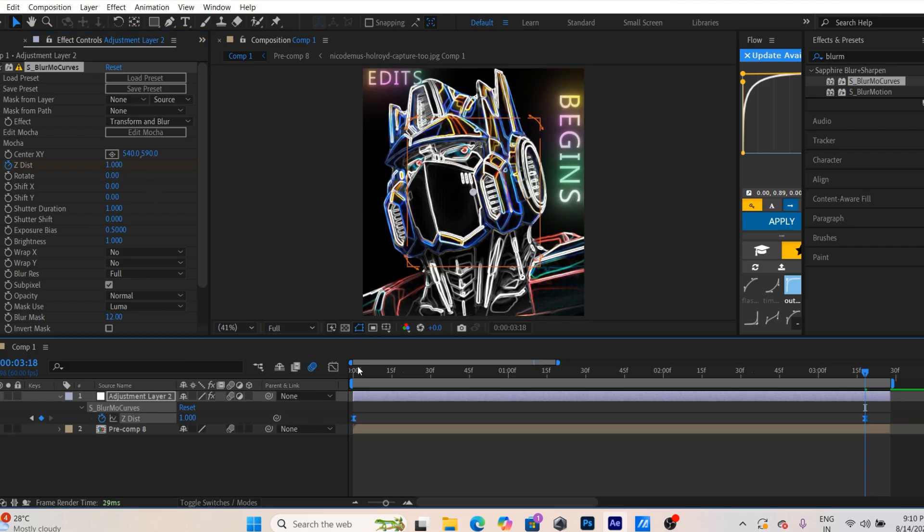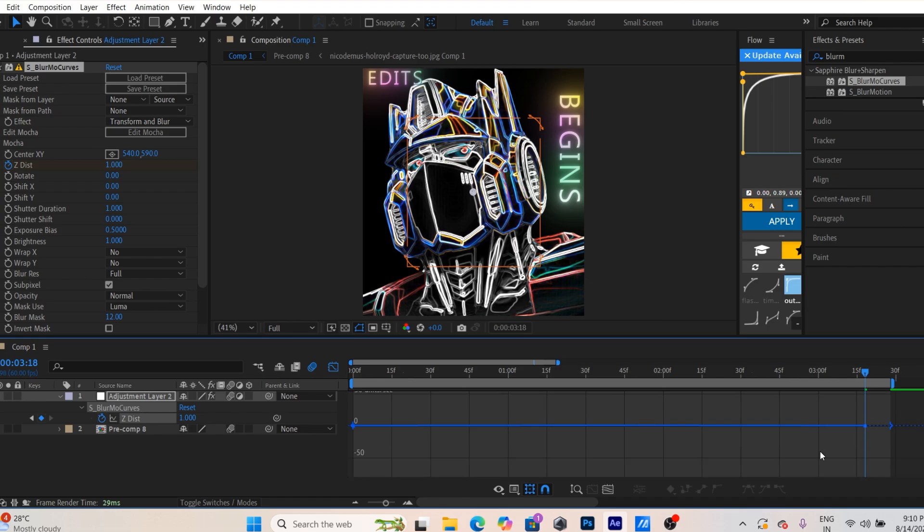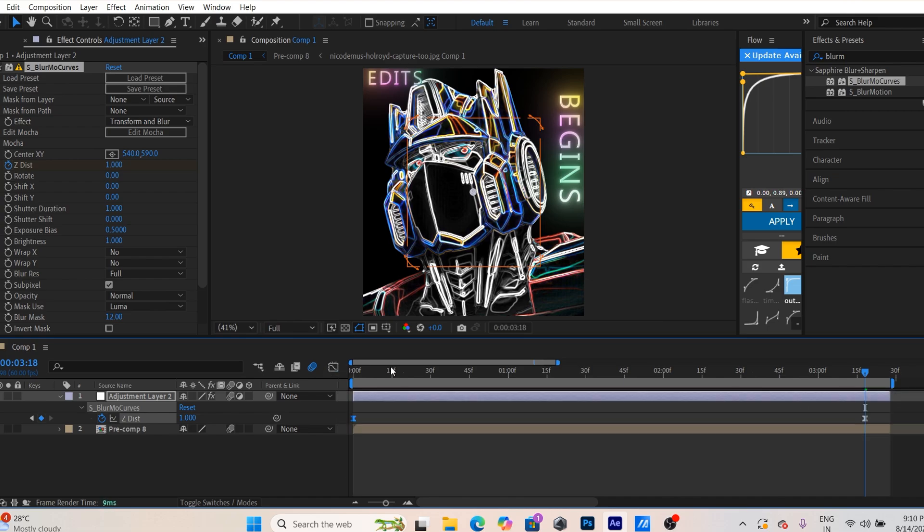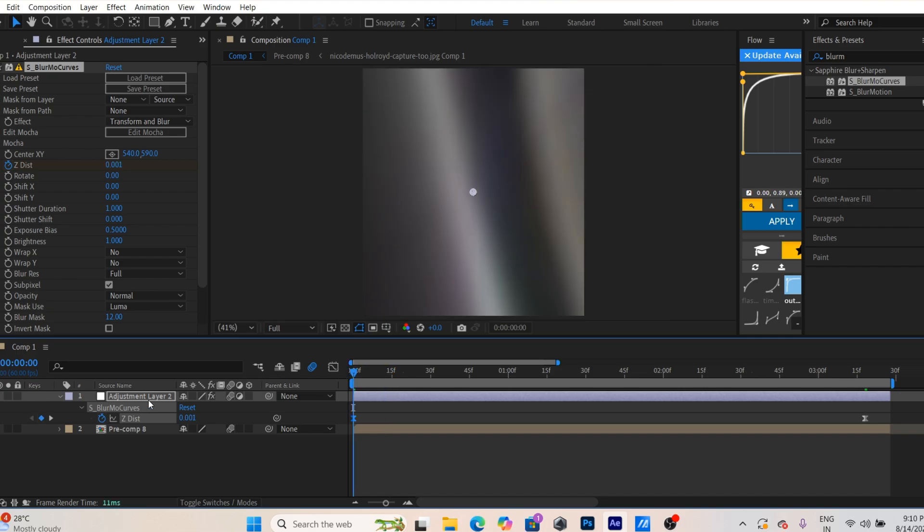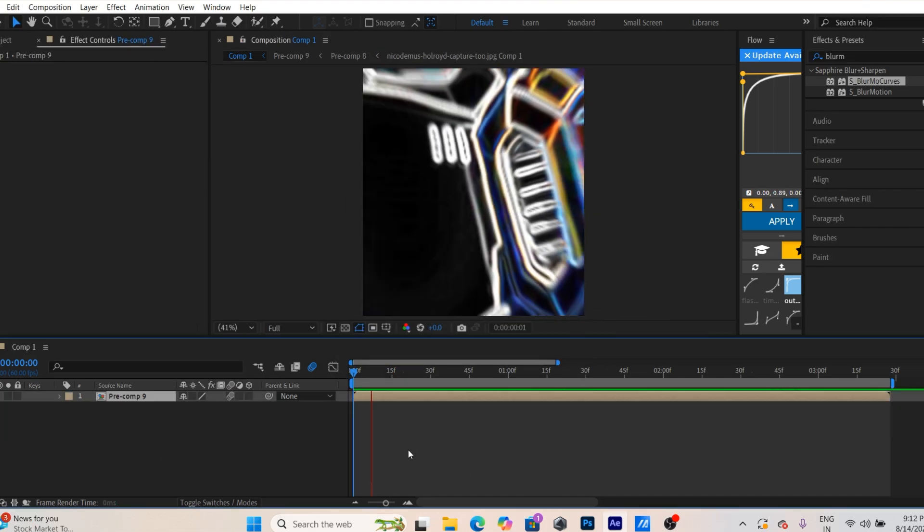Finally, pre-compose both layers again, and the Optimus Prime outro is ready.